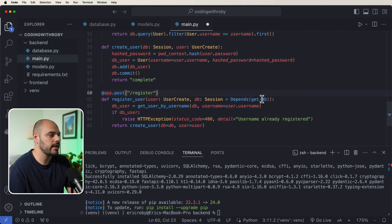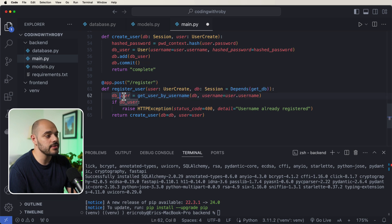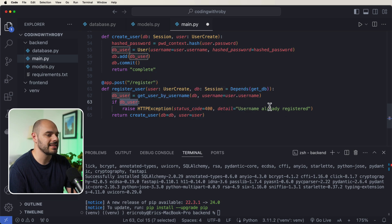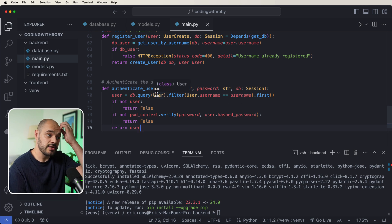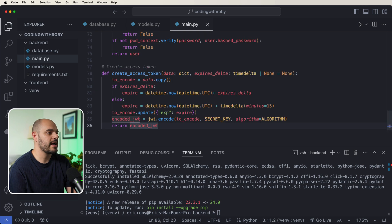In the register endpoint, we pass in a db dependency and a UserCreate object. We call get_user_by_username — if that user is null, we create the user; if the user already exists, we throw an HTTP exception saying the user is already registered. For authentication, we query the user, check if they're verified, verify the password using password_context.verify, and then create an access token from a dictionary.